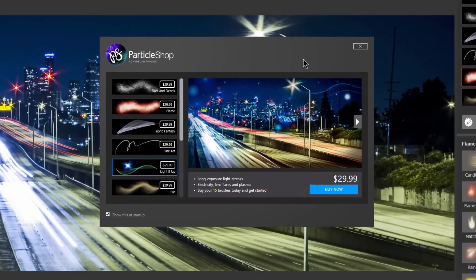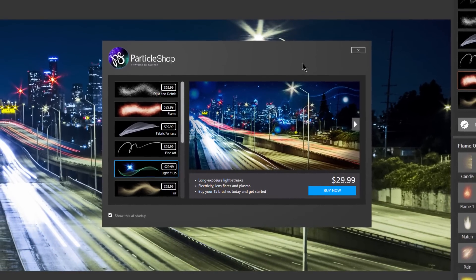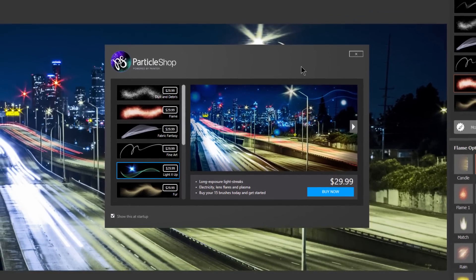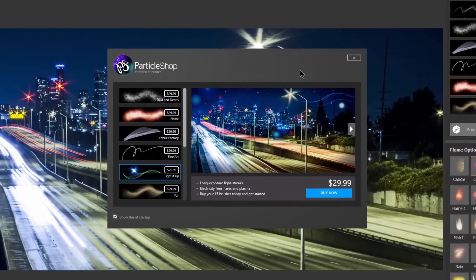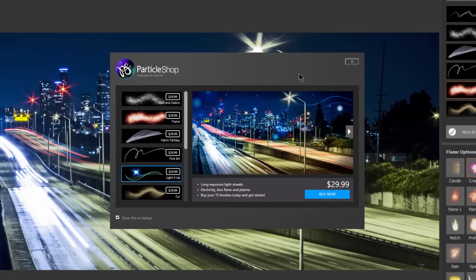Hello there, I'm Corel Painter Master Aaron Rutten, and in this video I'm going to introduce you to Particle Shop.